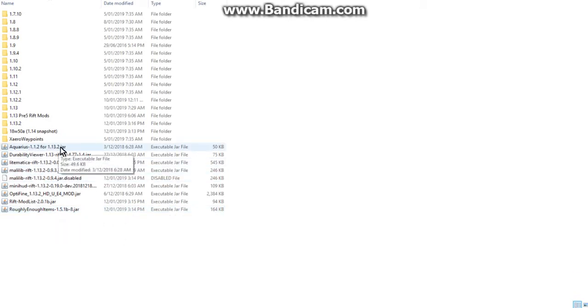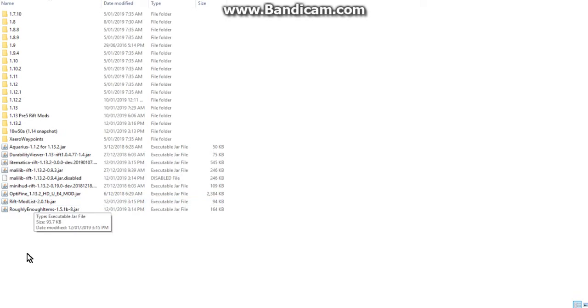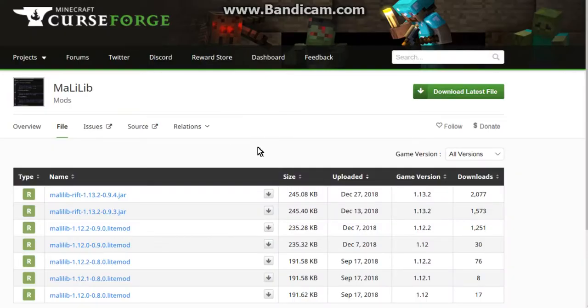Aquarius we've got, MiniHUD, a bunch of other stuff. Rift Modlist is a very important one. I'll show you that soon but yeah I'll do that now as well as in game so we'll find out.